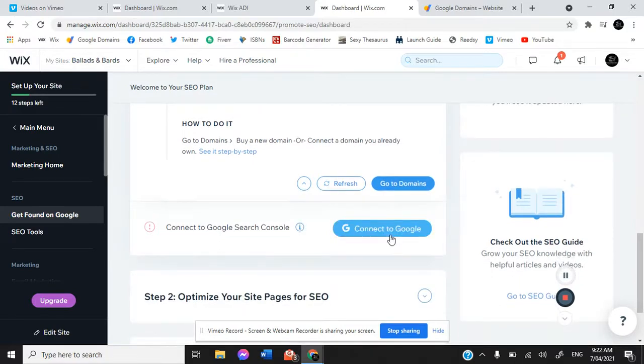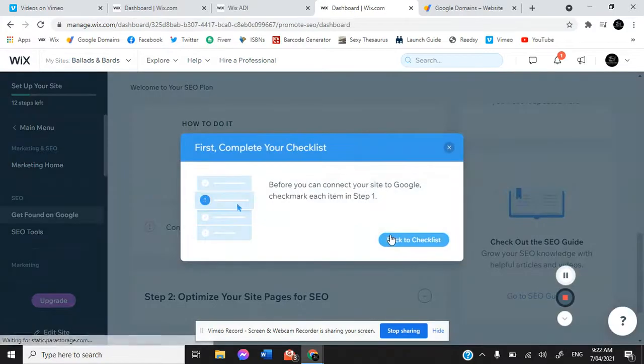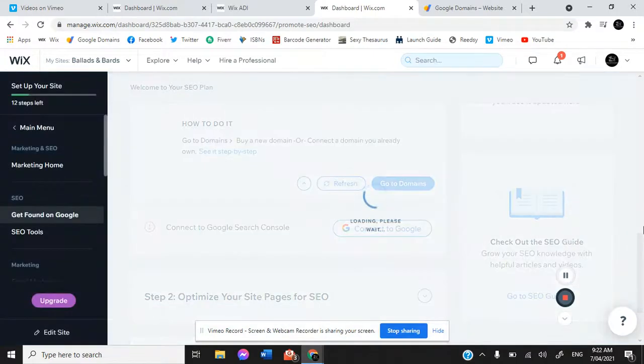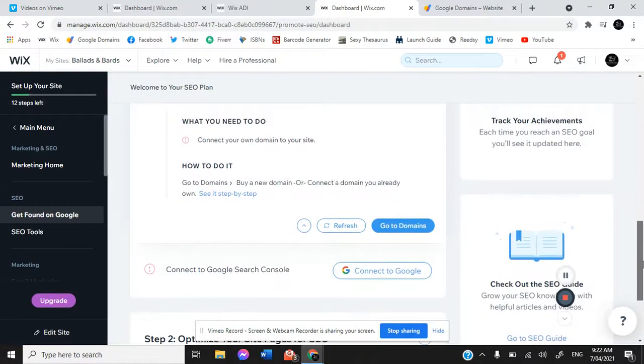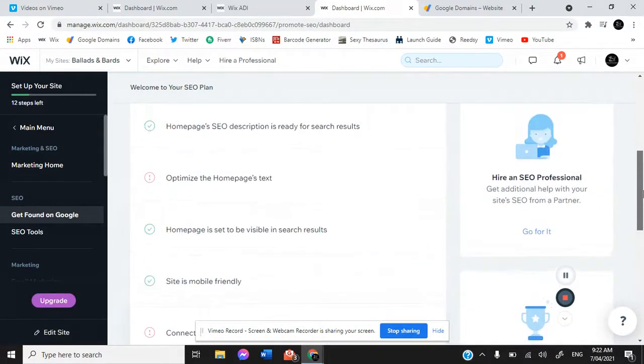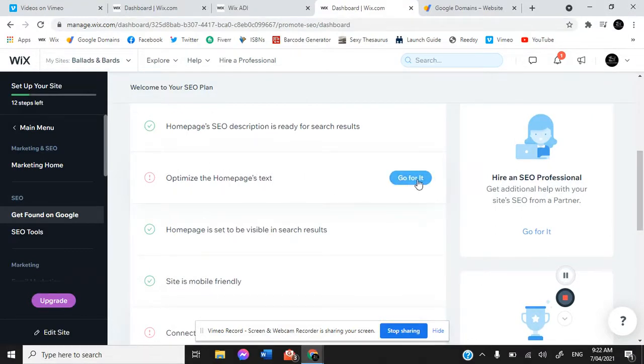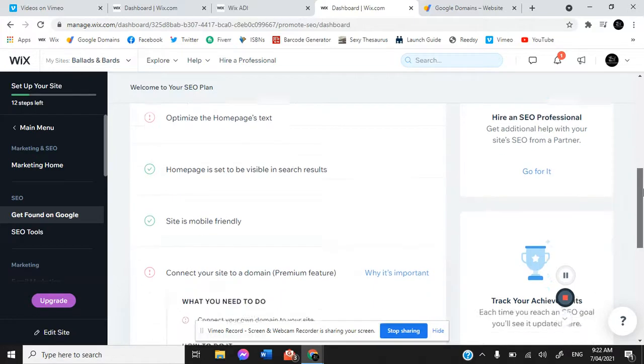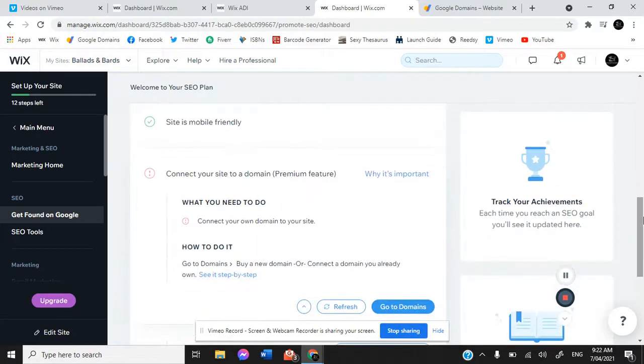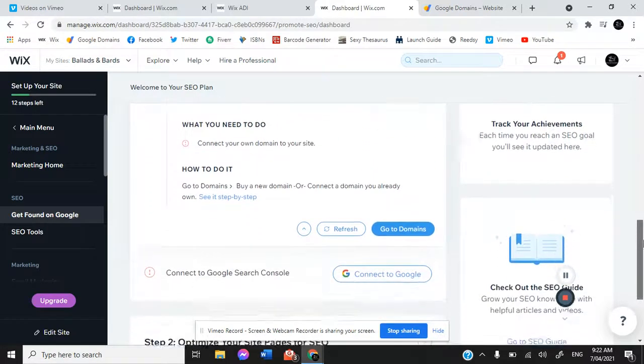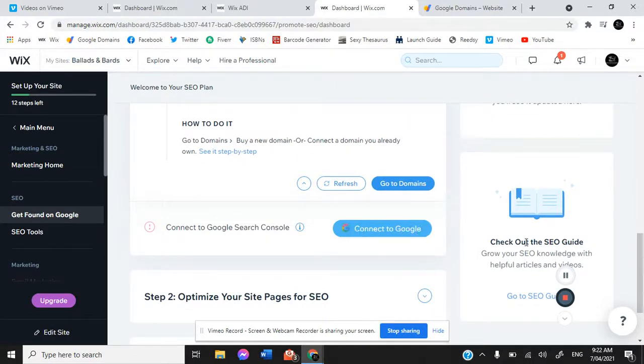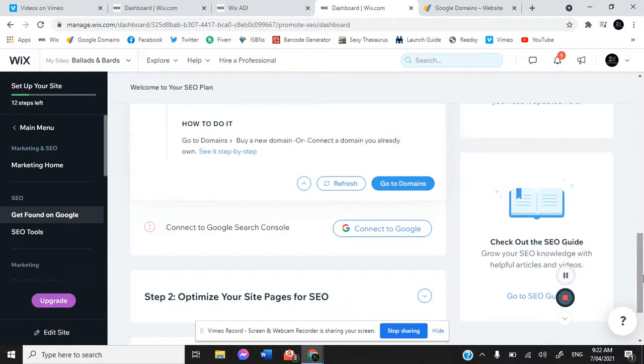Connect to the Google search console. We need to check each item from list one before it will allow us to do that. Optimize the home page's text. Because we haven't actually filled in any of our homepage information, it wants us to do that as well. Once you have finished your whole page and you're ready to continue, then that one will be checked off. Google domain and then it will allow you to connect to the Google search console and it will do that itself. All you will have to do is wait for it to load.